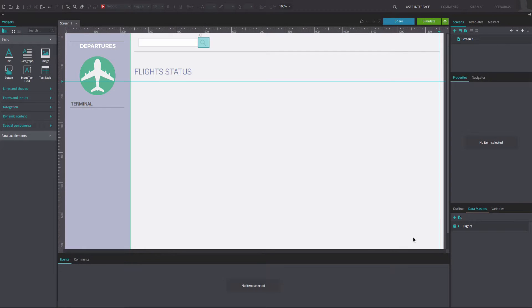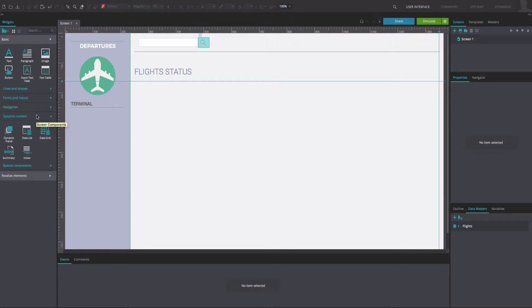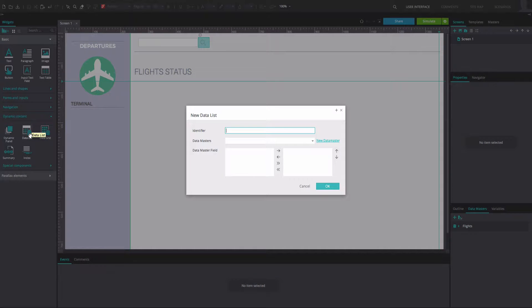To reproduce our example, open a web prototype that contains a data master. Go to the dynamic content section of the basic widget library and drag a data list widget. In the dialog that appears, type the name of your data list.